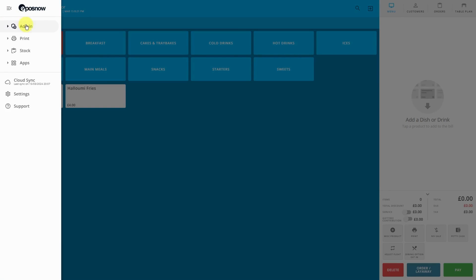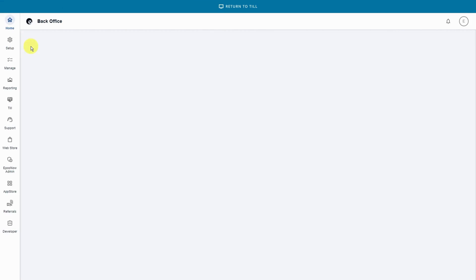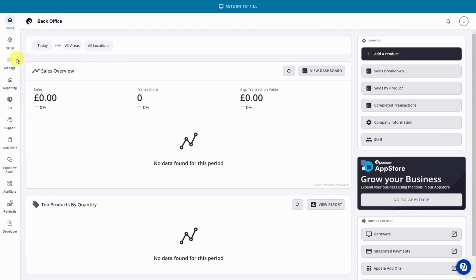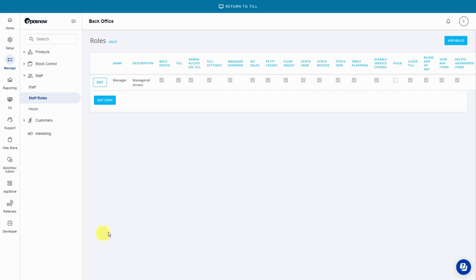Log into your ePosNow back office and go to the manage tab on the left side. Go down to staff and staff roles. Find the staff role that your profile has — in this case it's manager.